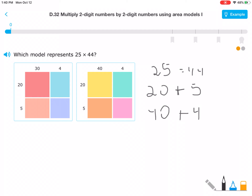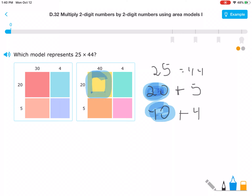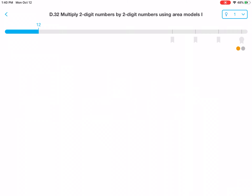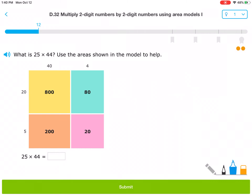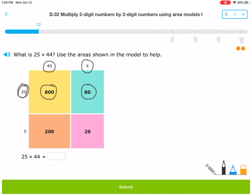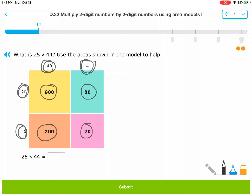So what we're going to be looking for here is 20 times 40 — that would be right here, 20 times 40. Now it's asking: what is 25 times 44? Use the areas shown in the model to help. So here again we're using the areas. They've done some of this work for us: 20 times 40 equals 800, 20 times 4 equals 80, 40 times 5 equals 200, and 5 times 4 equals 20. These are all of the partial products of this multiplication problem.